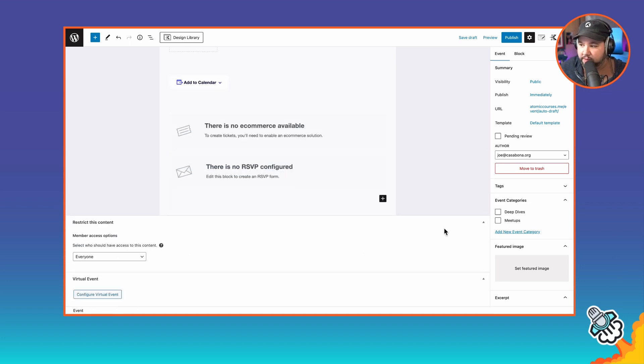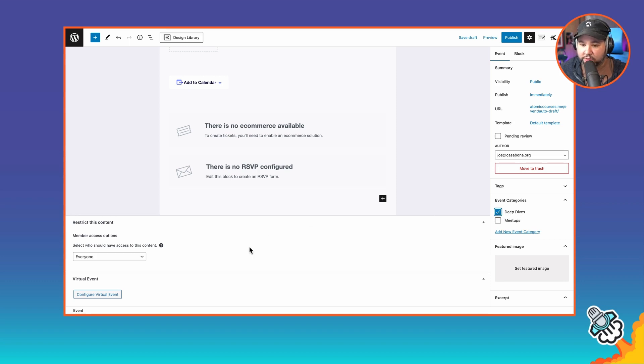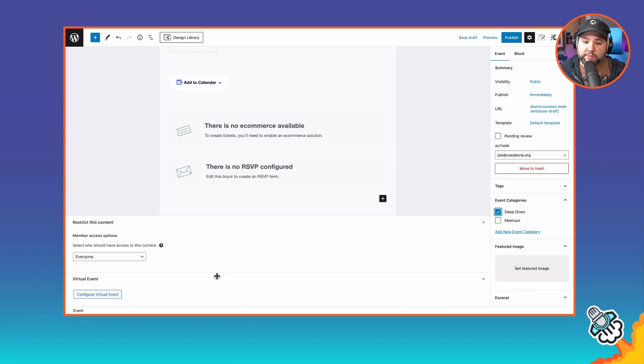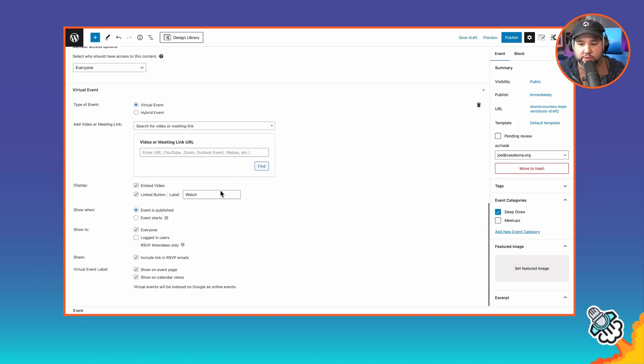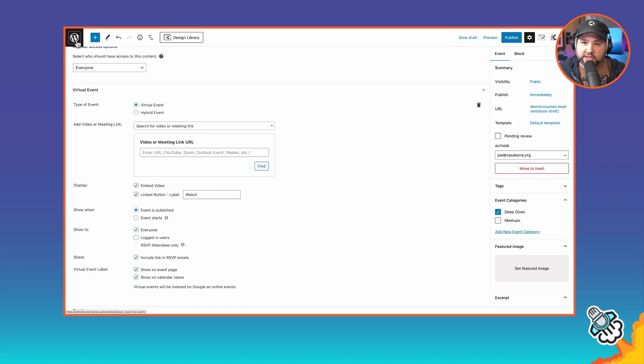As far as member access goes, we did configure that with the categories. So I'll click the deep dives category here. We want this to be only available to paying members. And then we have the configure virtual event section.